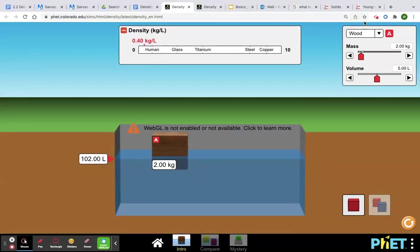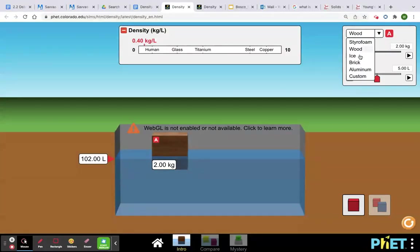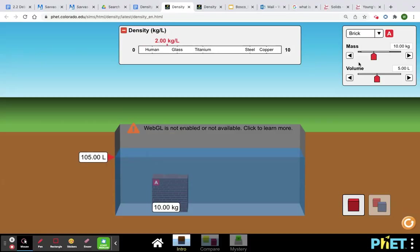You use this drop-down menu over here to change your object. So if I clicked on brick, boom, there's my brick.